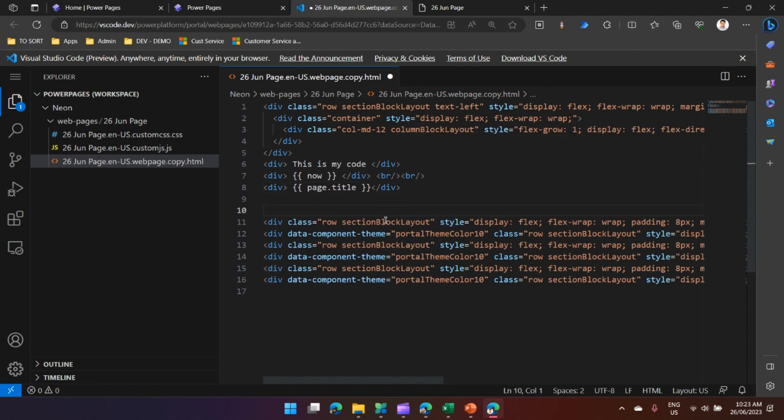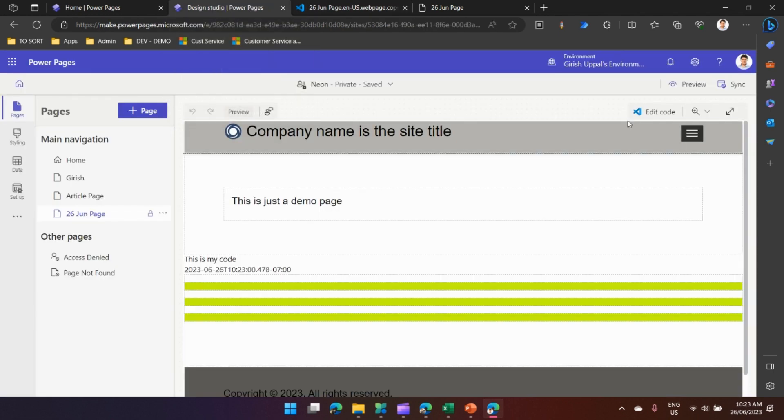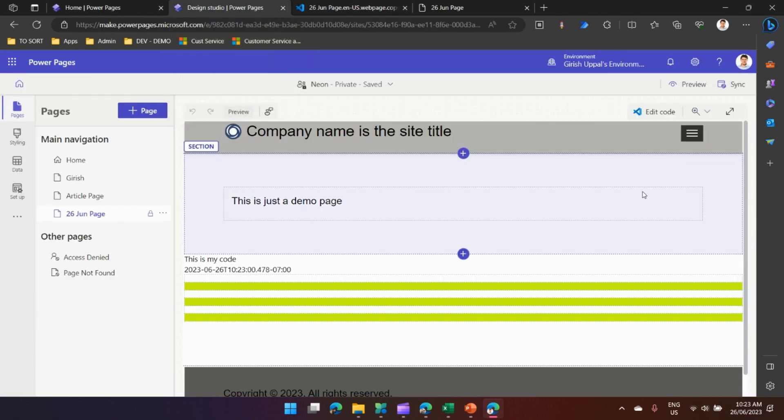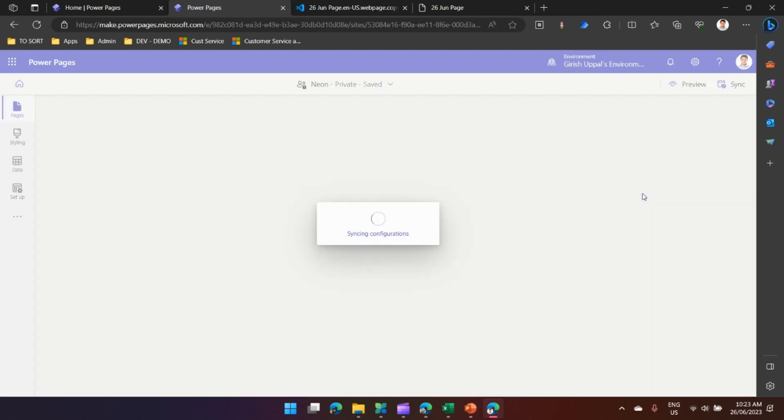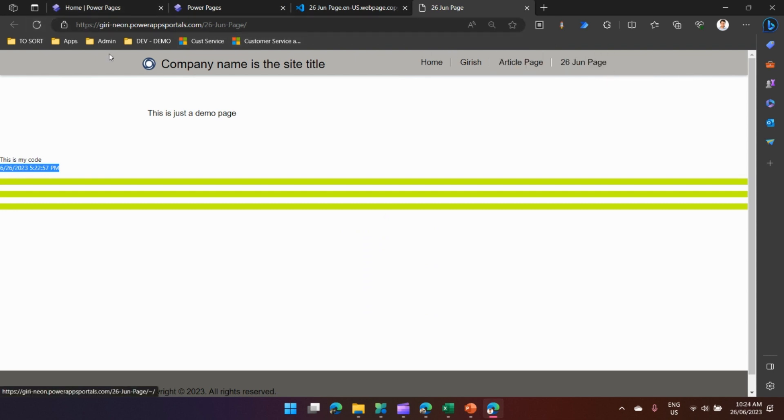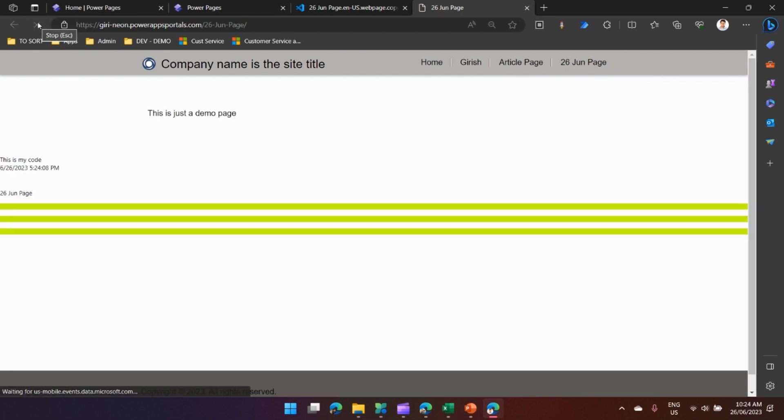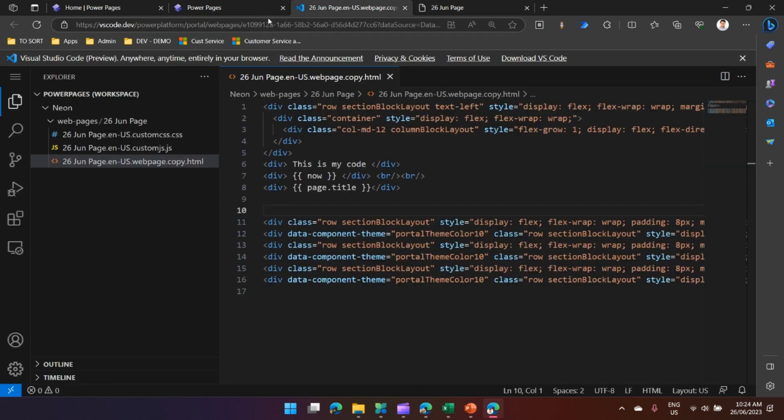I'll put this parenthesis and the next step is to write something. Let me put a BR tag so that I get a break from the previous text. Here I'll write the code as page.title if I want to know what is the title of this page. I'll save this, sync it, and once this configuration is synced you will see the title of the page.